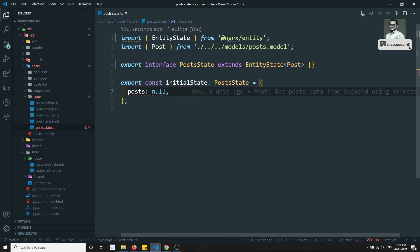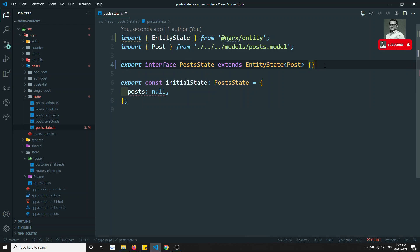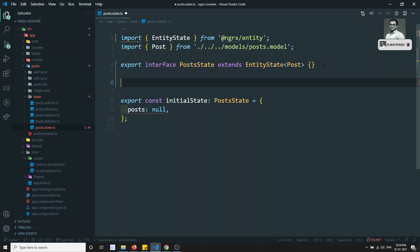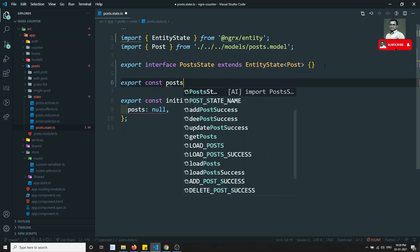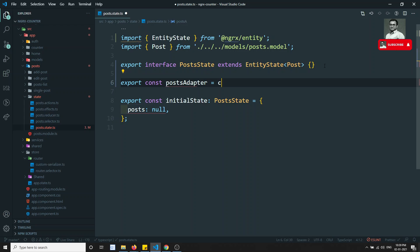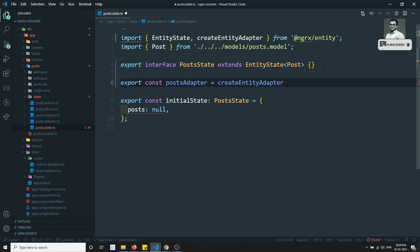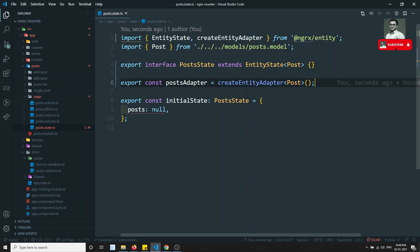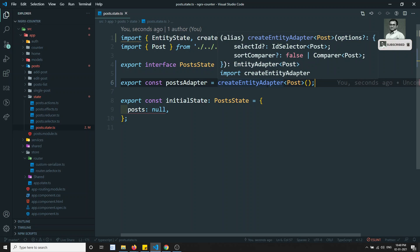Before creating the initial state, the second step is to create the adapter. We export a constant: postAdapter equals createEntityAdapter, and we give it the entity type Post. This is how we create the adapter. We have successfully created the PostState interface and the entity adapter.